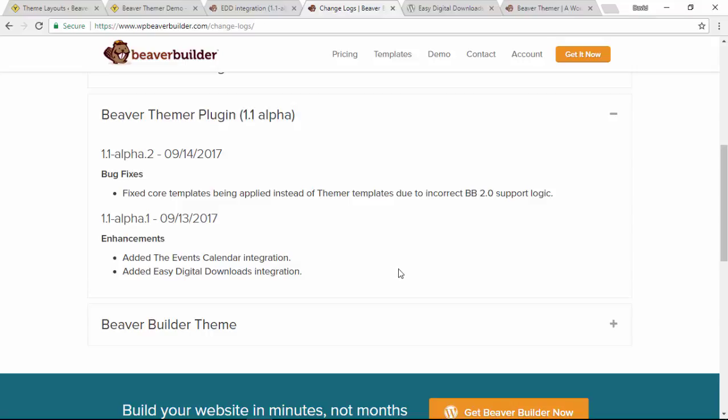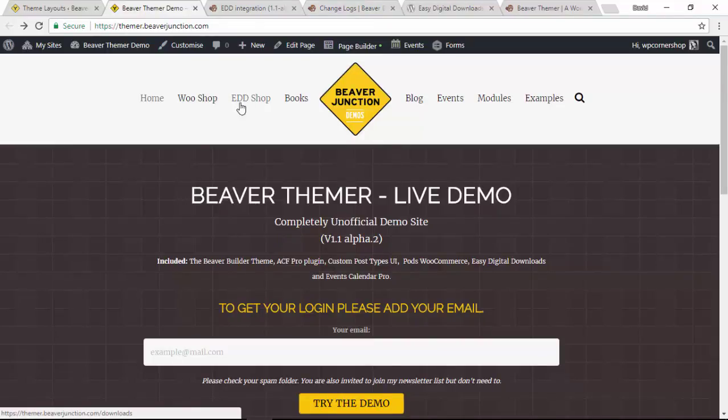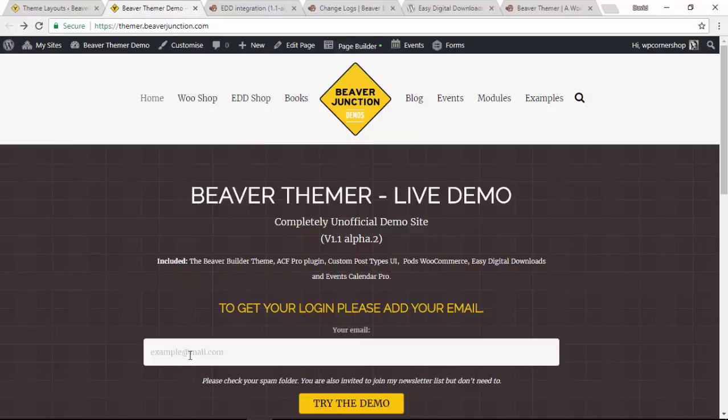The key thing is that I let you know that I've set up on my live demo site over at thema.beaverjunction.com examples over here. So under this EDD shop you've got an archive page and I've created some single downloadable pages as well.